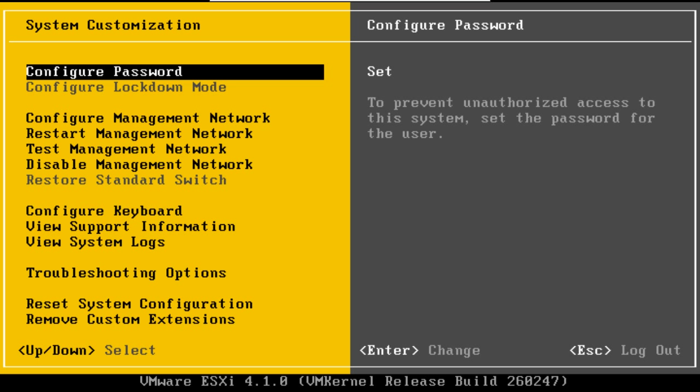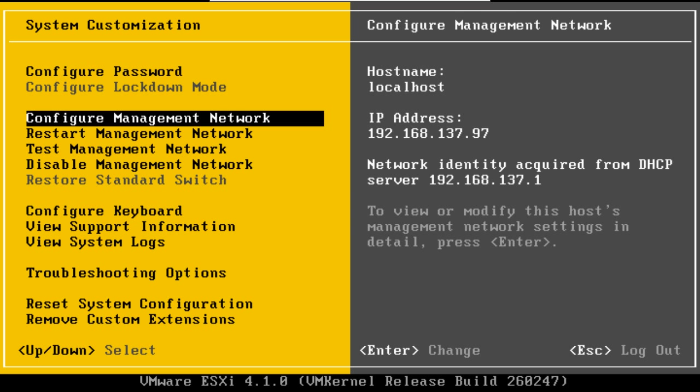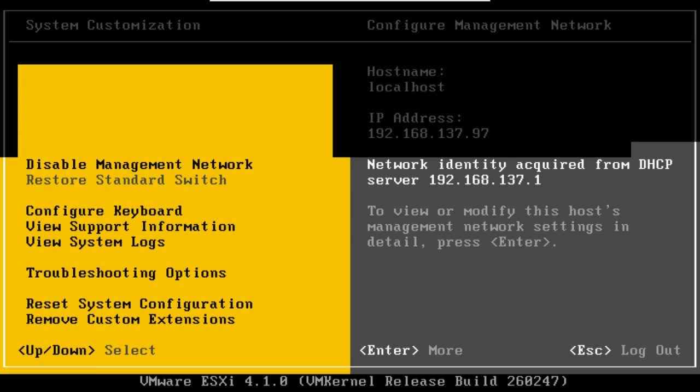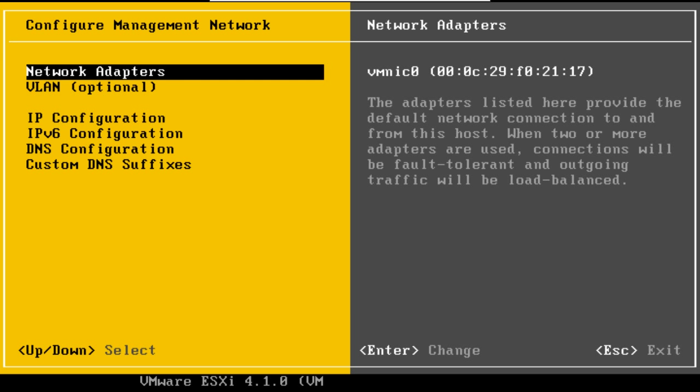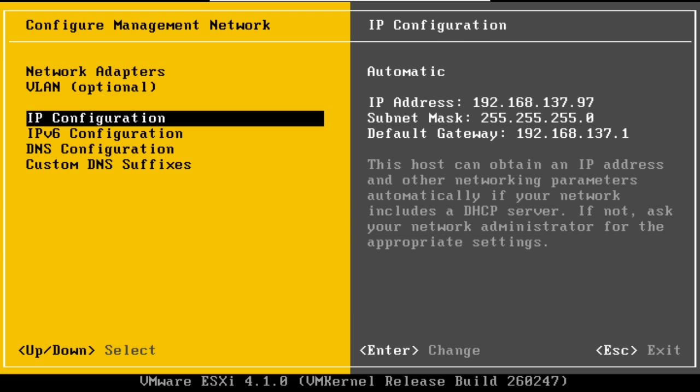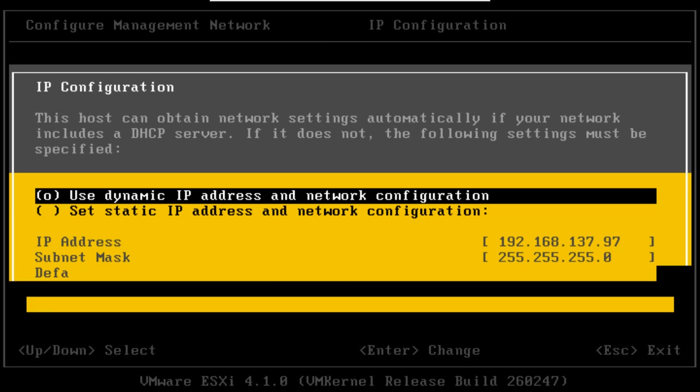Next we want to configure it with a static IP address. So go down to Configure Management Network. Okay, so go down to IP Configuration. Hit Return.